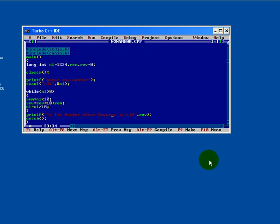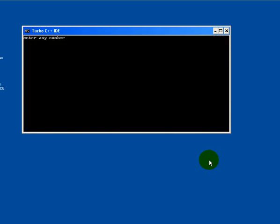Press Ctrl F9 to run this program. We will enter 1, 2, 3, 4 suppose. See, you will get a reverse output.